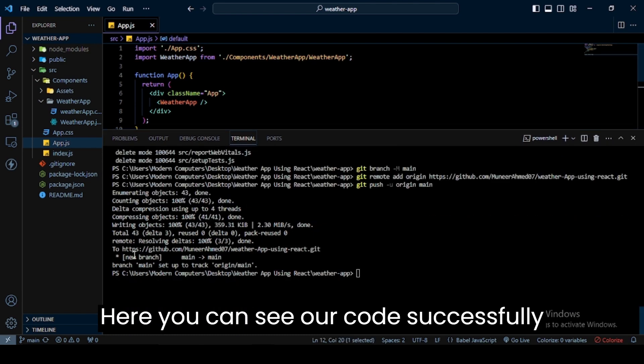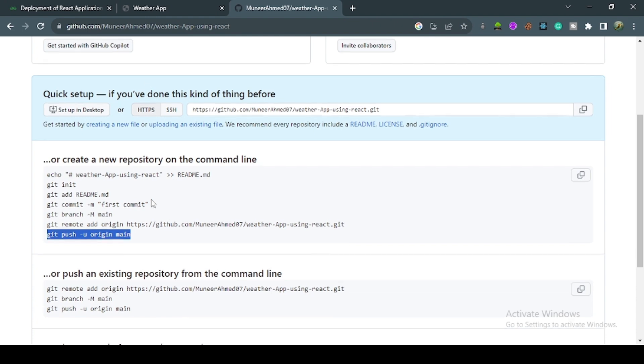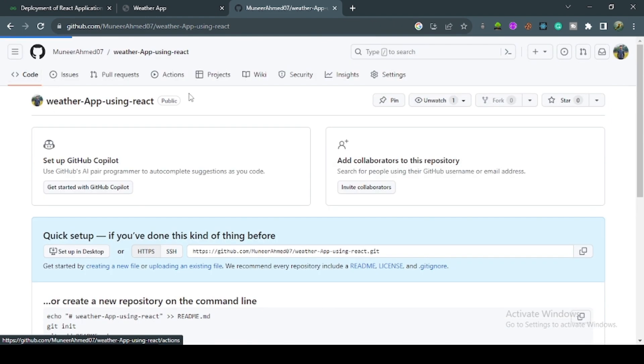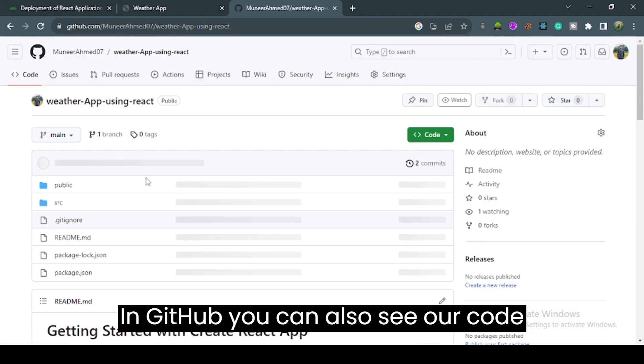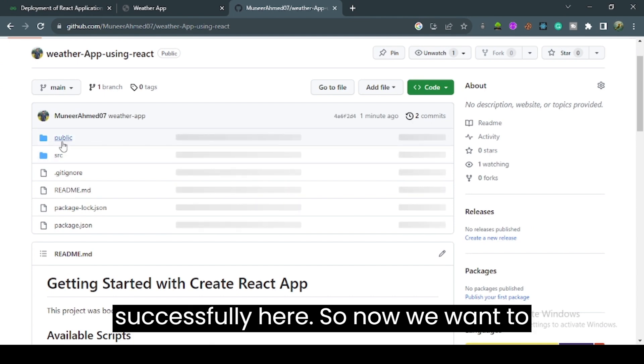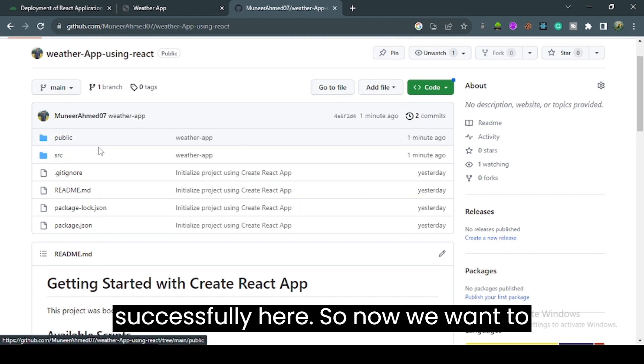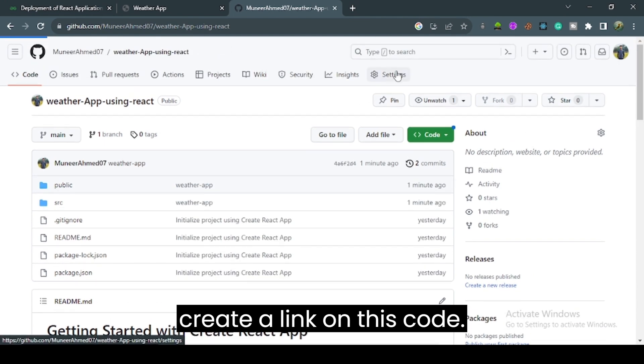You can see our code successfully uploaded to the GitHub repository. Open GitHub and click on code at the left corner. You can see our code successfully here, so now we want to create a link for this code.